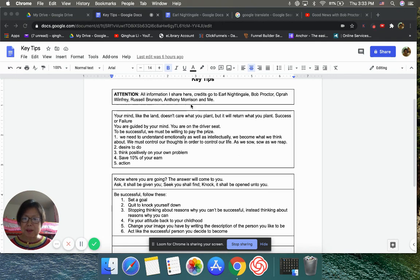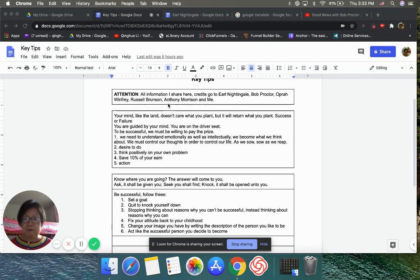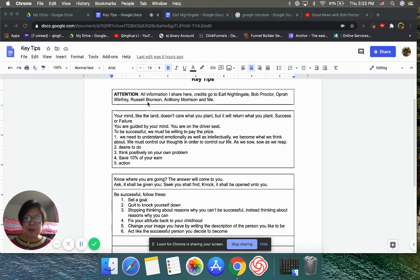That's why I put Anthony Morrison and Russell Brunson, because the partnership with Anthony, that's my first step for online business. And on the way for the One Funnel Away challenge, I know Russell Brunson.